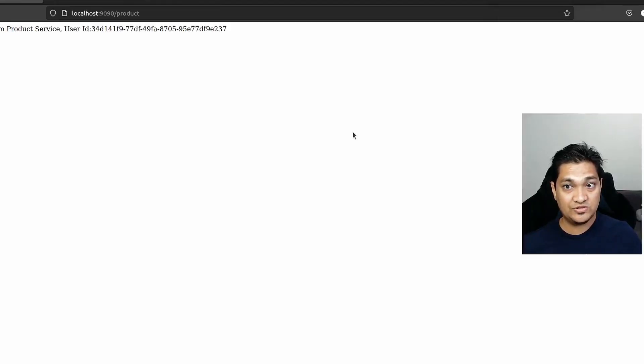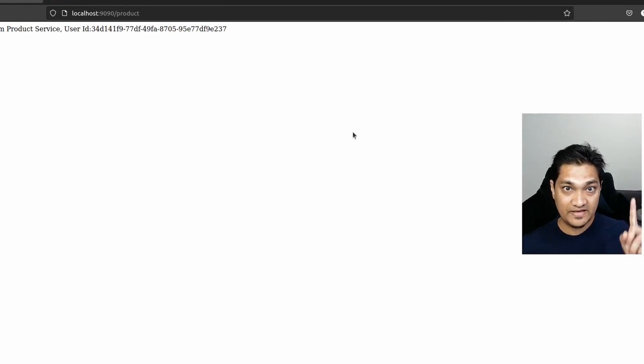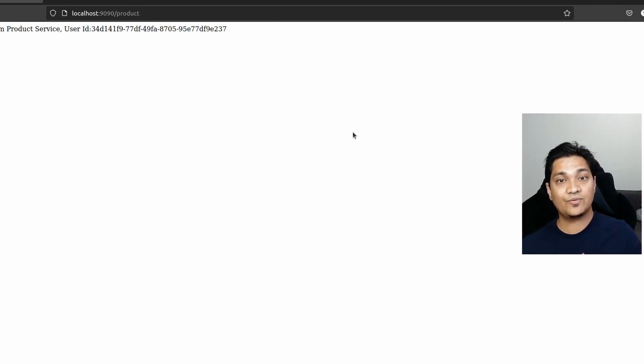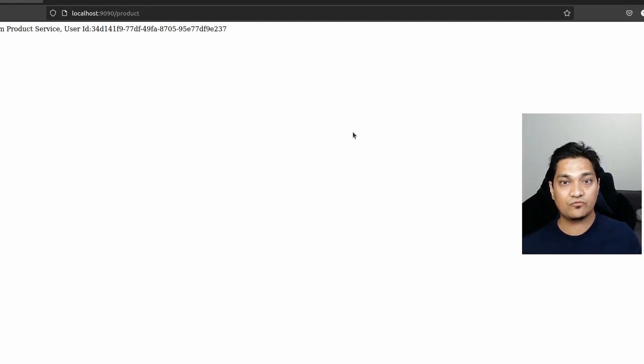This is how you fix the login and logout issue with Keycloak and an API gateway. Remember to check my previous videos, linked in the description, to understand the full setup — from the API gateway to the resource server and Keycloak, all three components involved in the login flow. Today we solved the logout issue from the Keycloak server. Make sure you subscribe to my channel and see you in the next one.